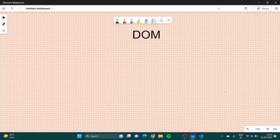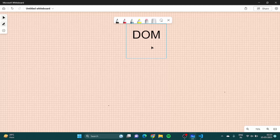The coming few lectures will be all about the DOM, which is the Document Object Model.